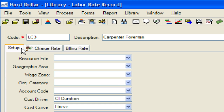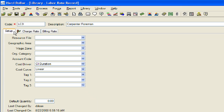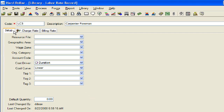Now we will add information to the setup tab for the labor resource. The setup information contains the resource file, geographic, and other tags that will allow us to group and sort the resources in the register. A default quantity also can be set at the bottom of the tab. This will establish how many of the resource will be set by default whenever the resource is selected.